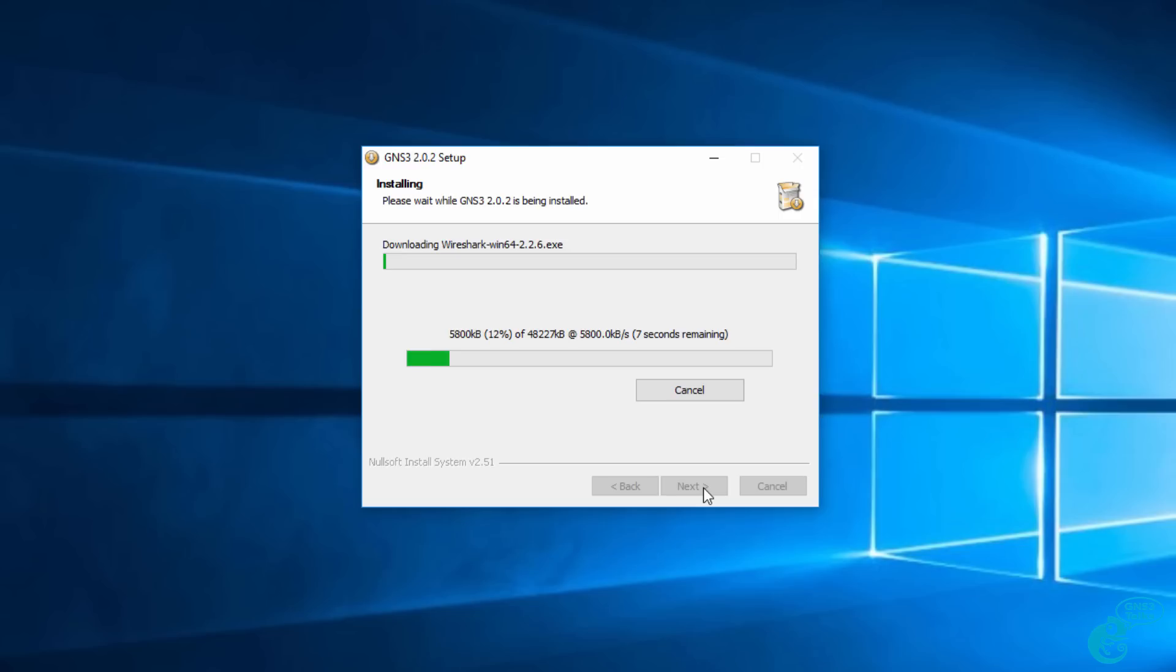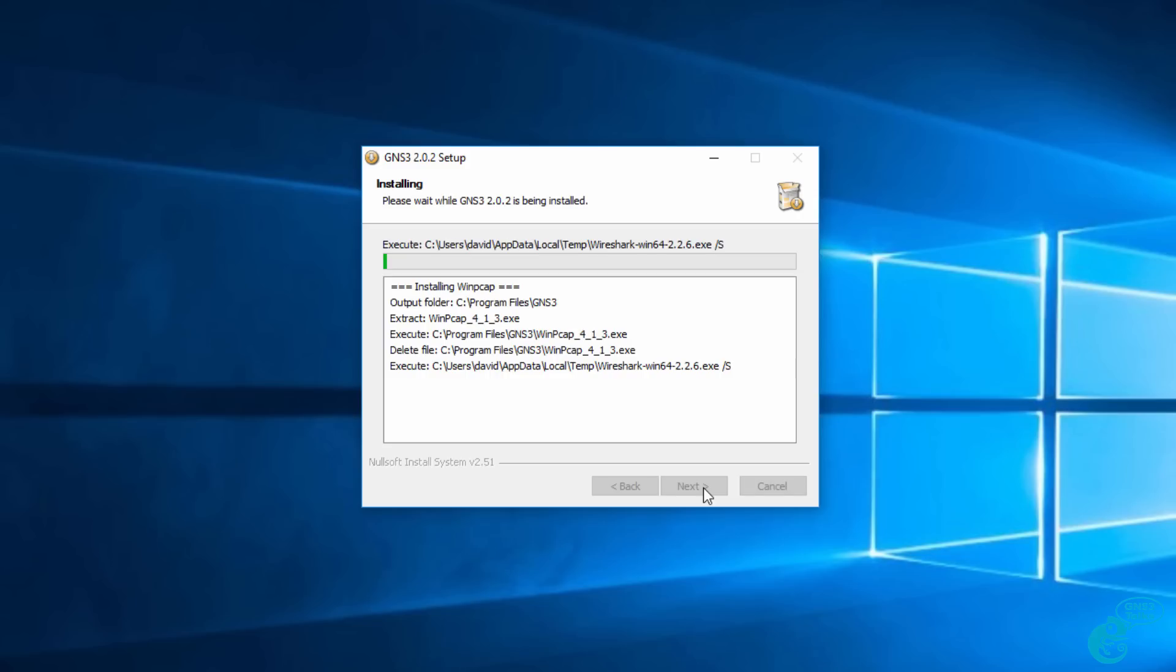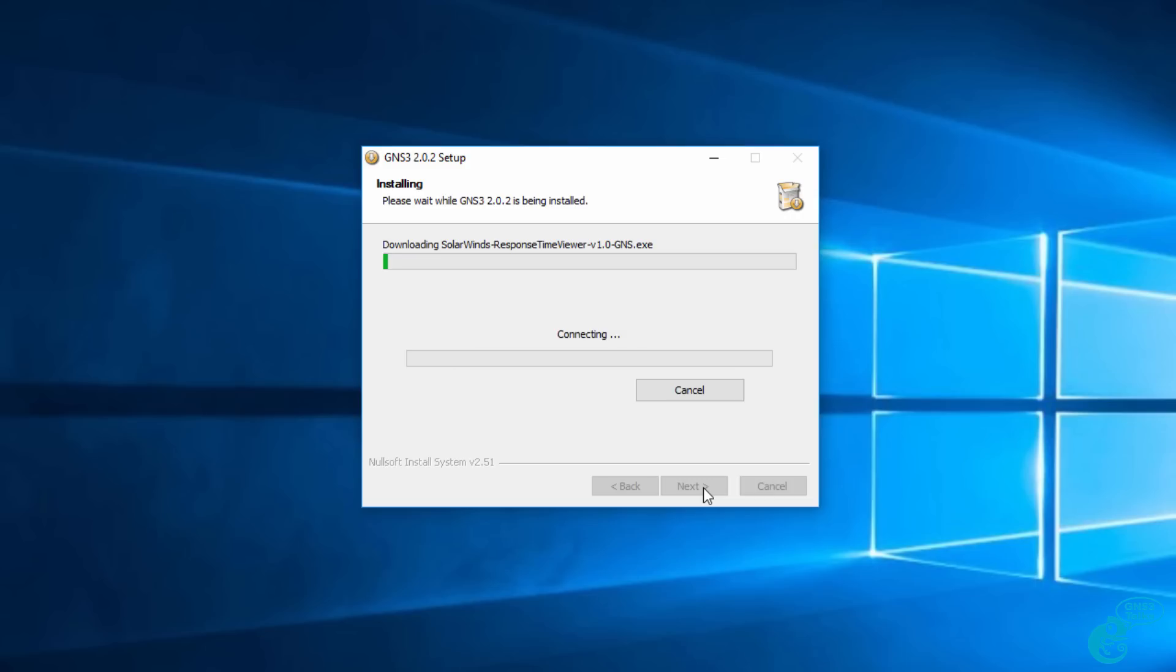Now Wireshark is downloaded from the internet. So again, additional software is downloaded. Once Wireshark is downloaded, it's installed. This is a silent install of Wireshark, so you simply need to wait for that process to finish.